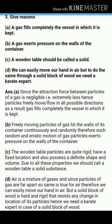Number C: a wooden table should be called a solid. The wooden table's particles are quite rigid, have a fixed location, and also possess a definite shape and volume. Because of these properties, we call a wooden table a solid substance.